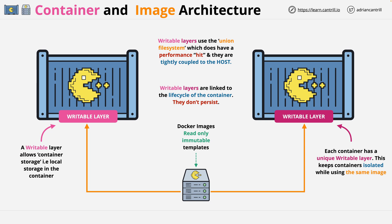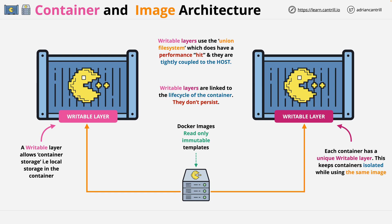This does come with a slight performance hit, and they're also tightly coupled to a host, so data cannot easily be moved. If you need to share data, there are other, more advanced types of storage that we'll be covering elsewhere in the course. Container writable layers are just there to allow a container to have its own system state.